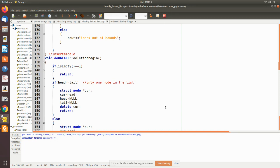We are continuing the previous video where we covered insertion in a doubly linked list — inserting a node as a first node, last node, or in the middle given the location. Now we are going to see the deletion operation of the doubly linked list.